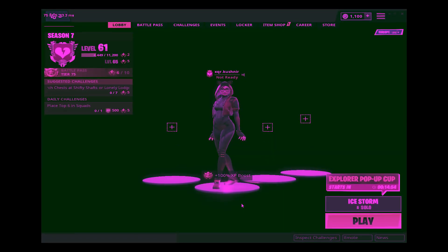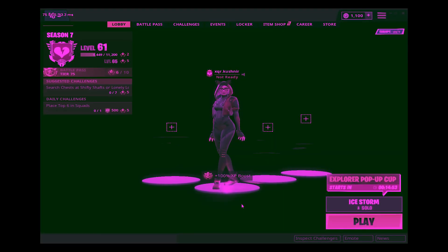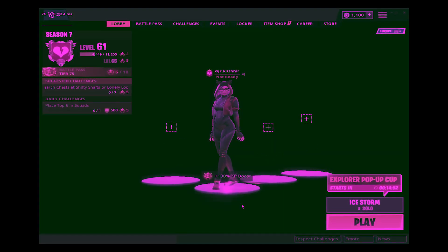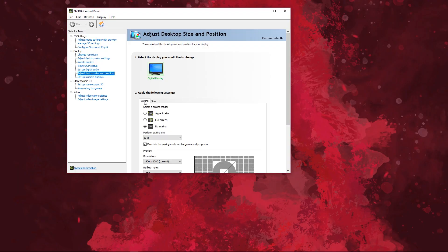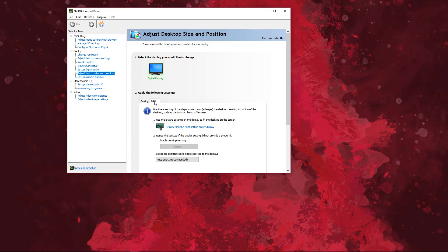This wasn't enough for my computer because Fortnite had some questionable color band issues. So if you experience the same, go back to your Nvidia control panel settings, select the size tab, tick enable desktop resizing, apply settings and click resize.